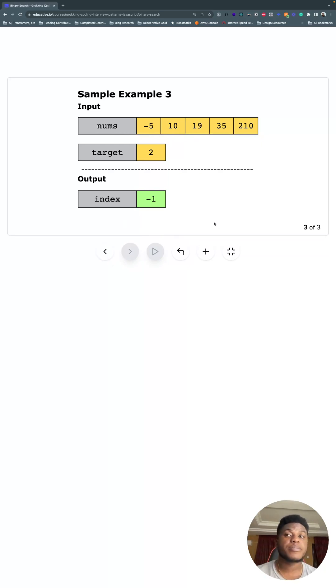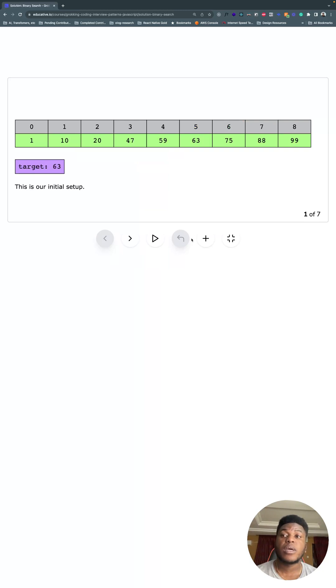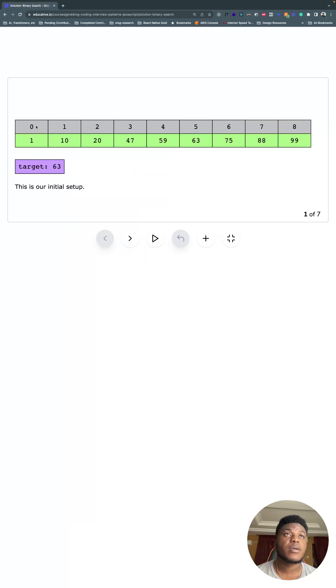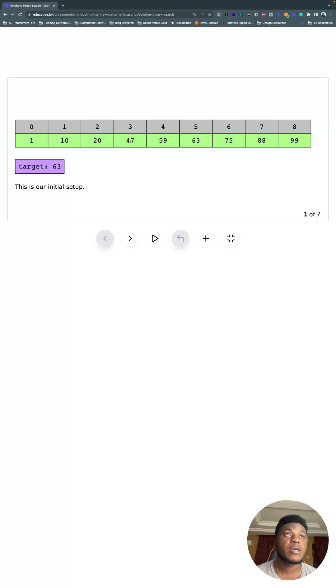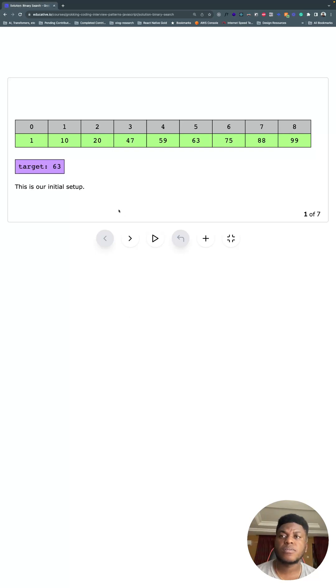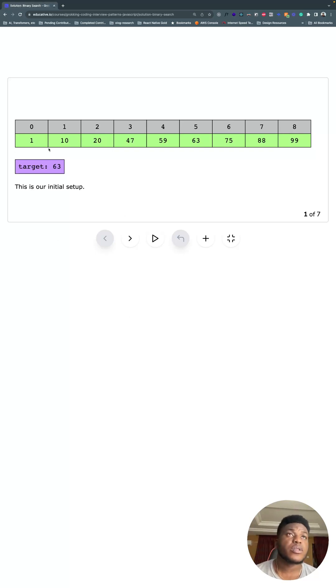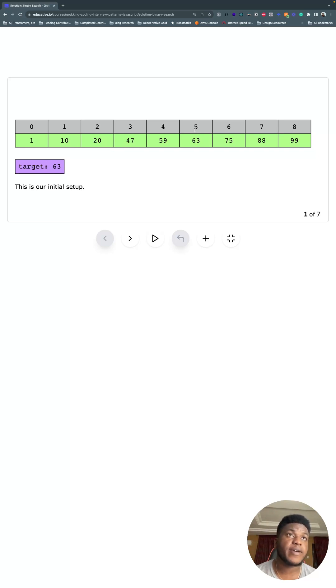And this is what the solution looks like. We have this sample array. For example, we're looking for 63. We start from zero, zero is the starting index. This is what it looks like - we're looking for 63, we can see it exists here, so we need to return five at the end of the day.